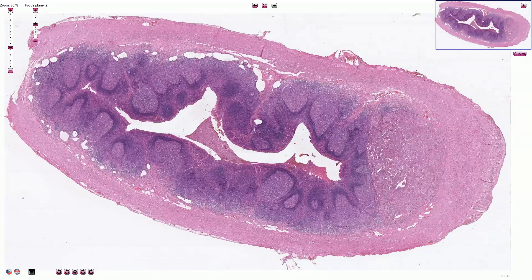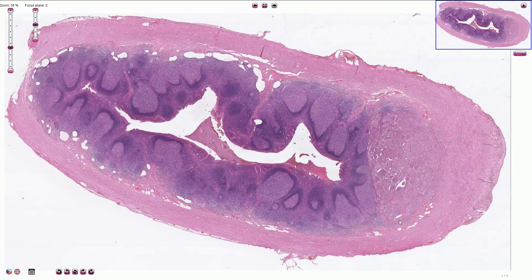Here we can see the appendix affected by neuroendocrine tumor. The typical localization for neuroendocrine tumor of the appendix is the tip of the appendix, and we can see the tumor here.